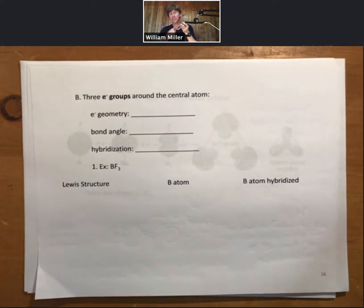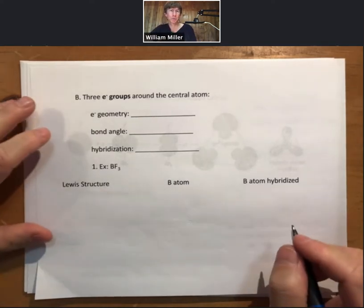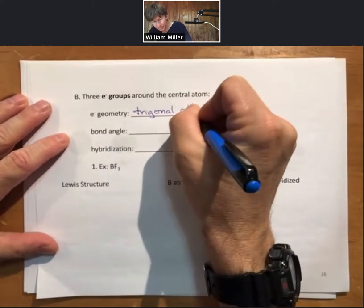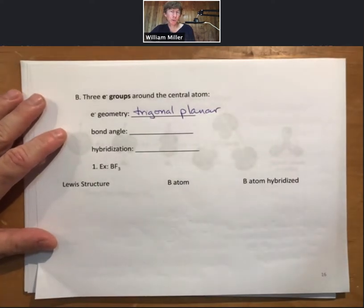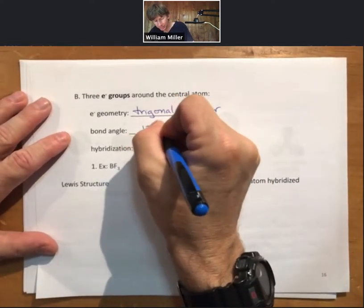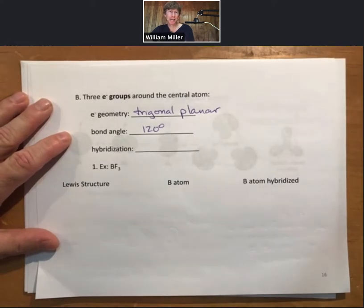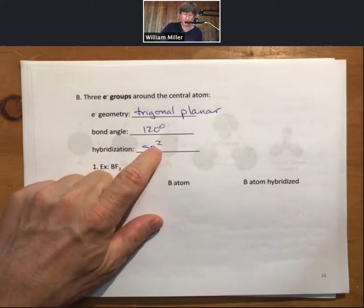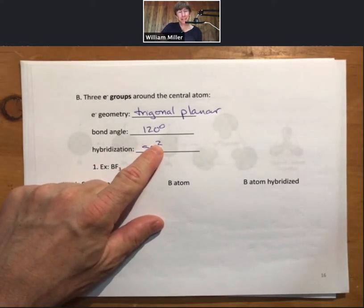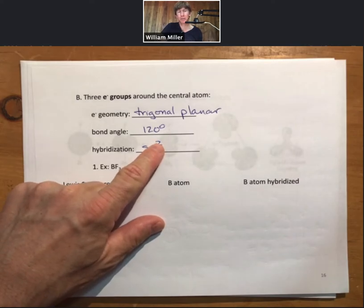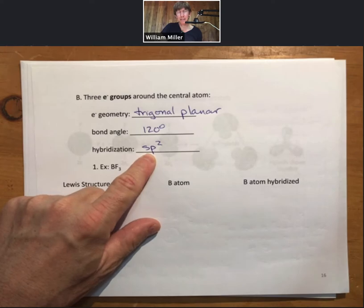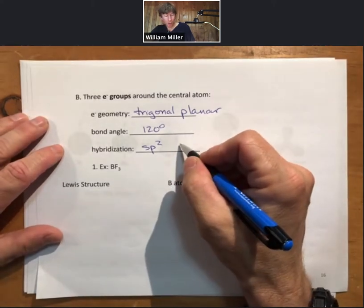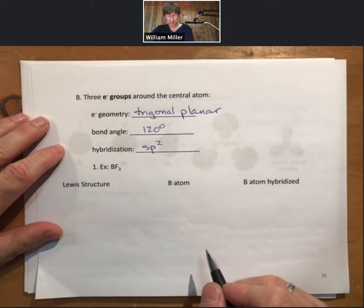Let's do one more example in this video and show the process for three electron groups. For three electron groups around the central atom, the electron geometry is called trigonal planar, the bond angle will be 120 degrees, and the hybridization will be sp2 — that's one S and two P orbitals hybridized. These three properties always go together.